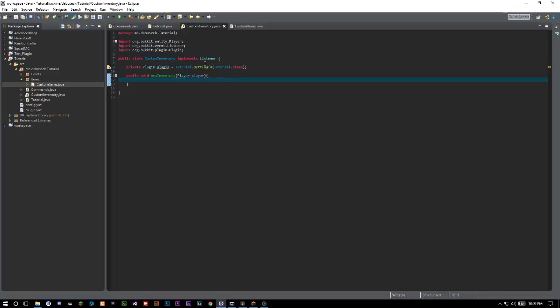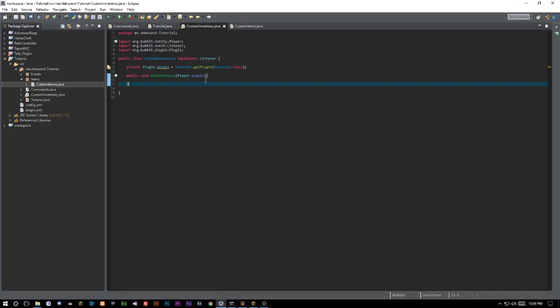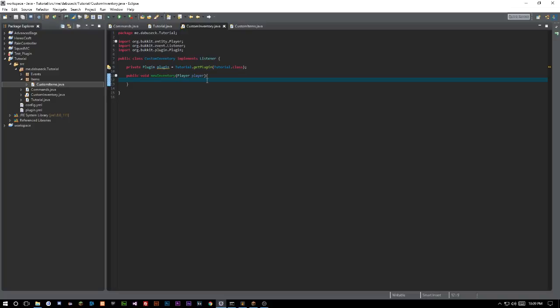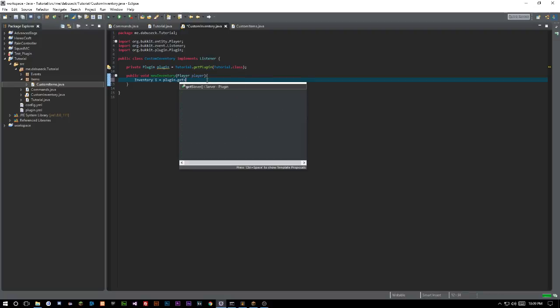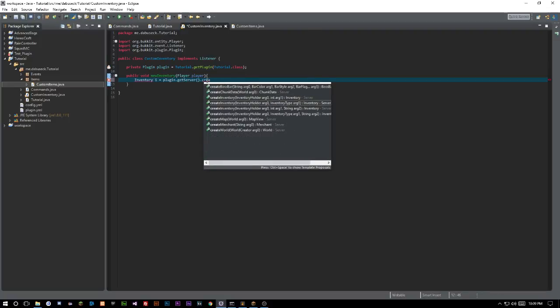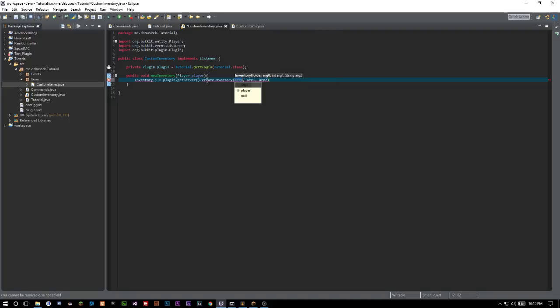It really only takes one line of code. It's as simple as: Inventory i = plugin.getServer().createInventory() — and we want the overload that takes an InventoryHolder. We want this one because we need the InventoryHolder parameter, but it doesn't really matter much which overload you select since you can do the same thing with any of them.